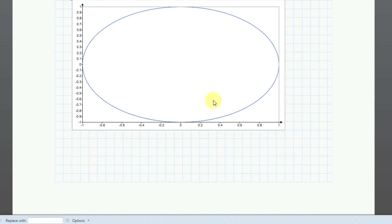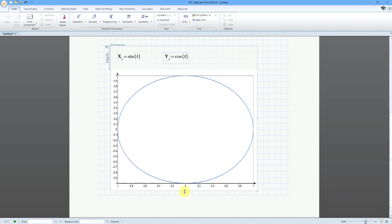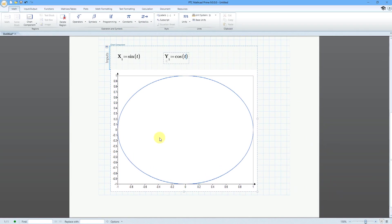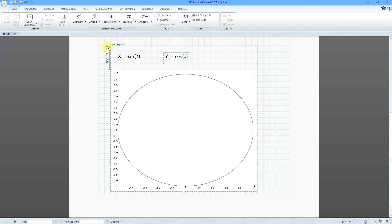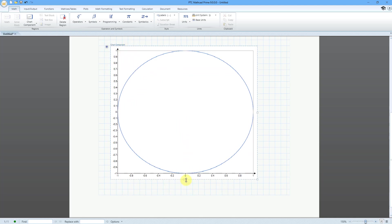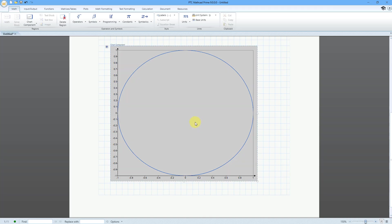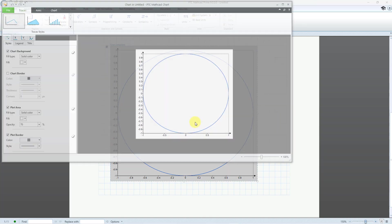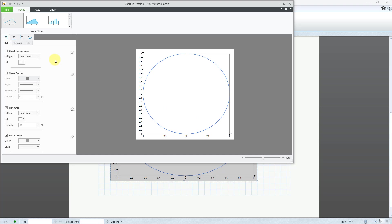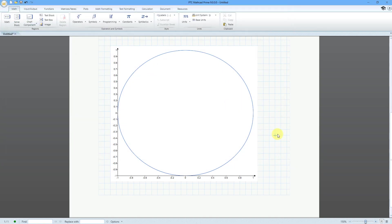Now, this looks a little bit ovalish because of the proportions of my chart component. But we can always fix that by resizing it. You can double click on the chart component if you want to change different elements or aspects about it. For example, I can say that I don't want to have a plot border and then close out of here.